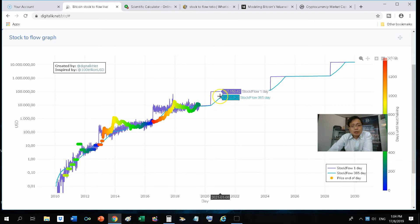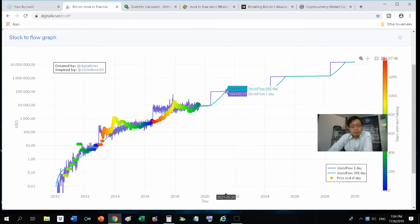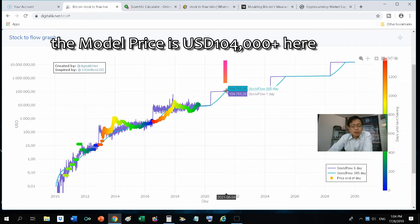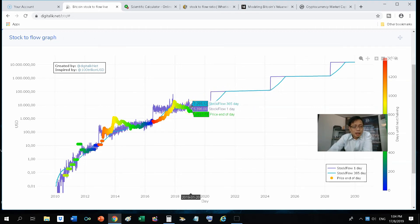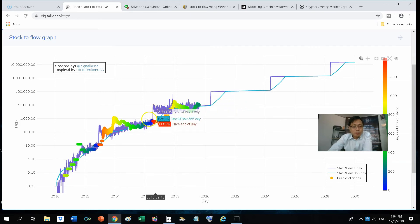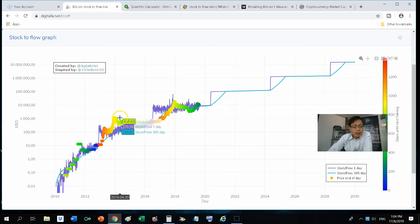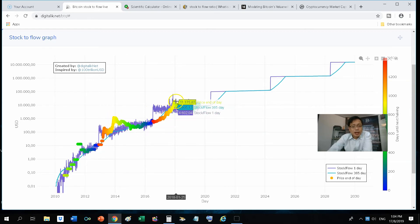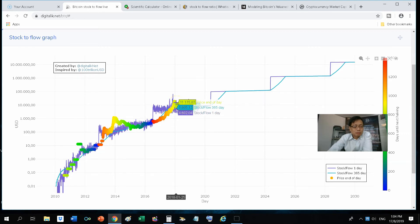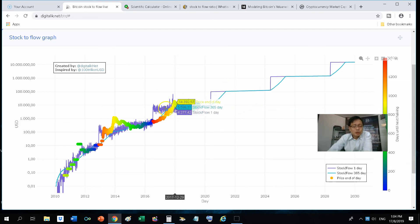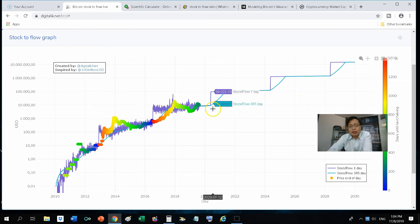Another very interesting note to highlight is the color of the dots indicate the number of blocks before the next halving. So the peaks of the bull cycle seems to be in yellowish green, as you can see here, and as you can see here, and the peaks tend to be about anywhere between, it's usually higher than the model price. So if it's higher, then yes, it will be higher, but if it's true that it's always about the yellowish green, which is about 800 blocks,